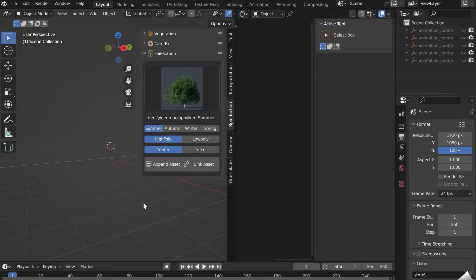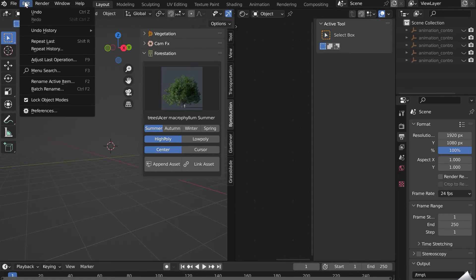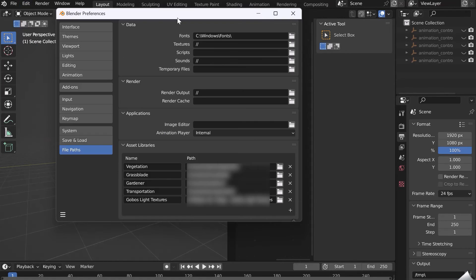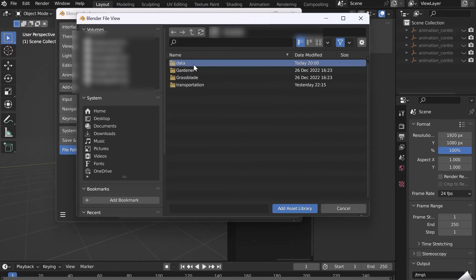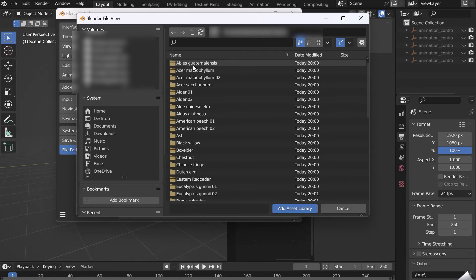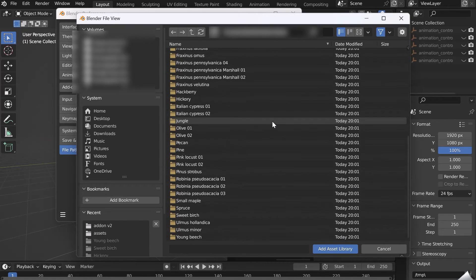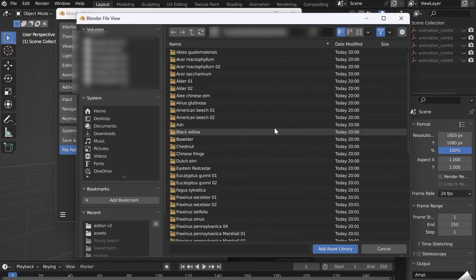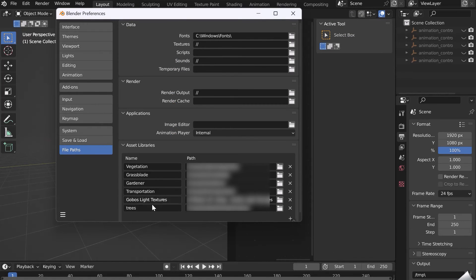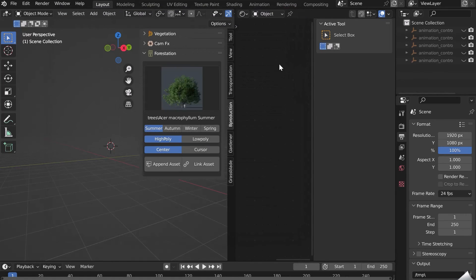To use the asset browser with Forestation, nothing is easier. Go to Edit, Preferences, and in File Paths, add the path to the place where you previously saved your assets. Select the folder where all the trees are. Click on Add Asset Library. Rename the name and don't forget to save the preferences.